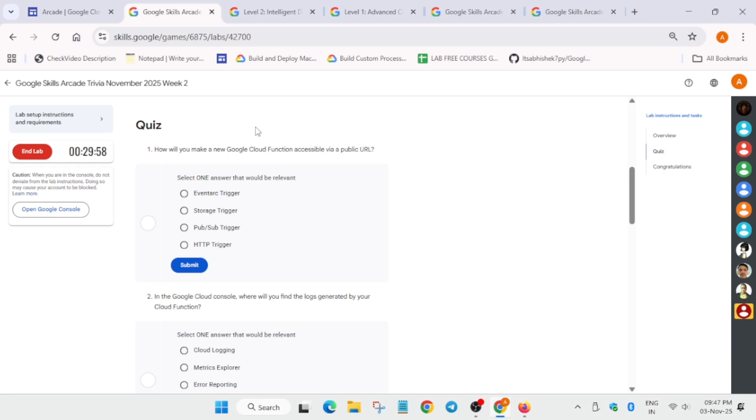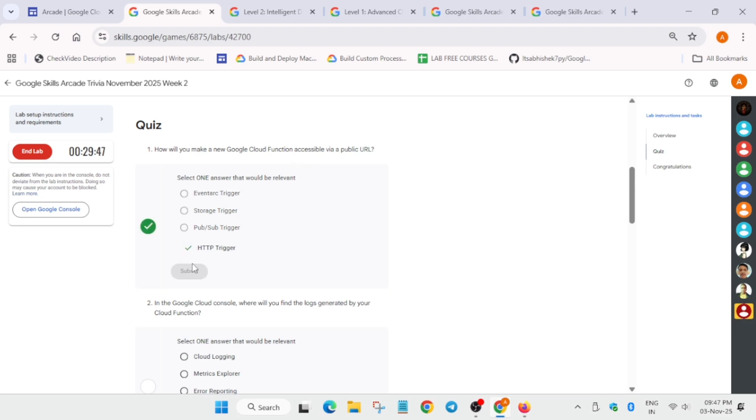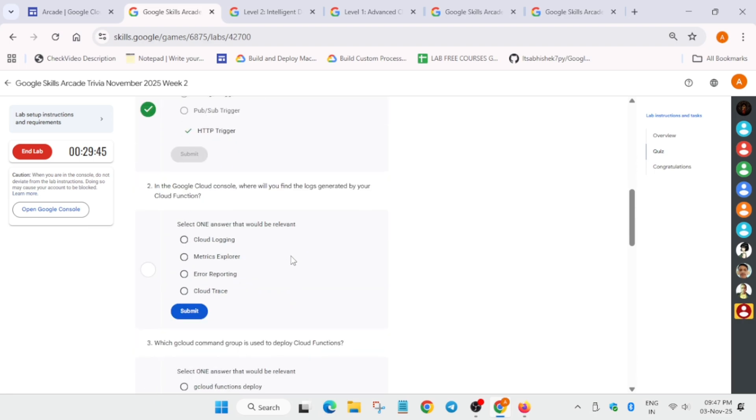Don't worry if you make any mistake, just follow as I am doing. One more important thing you need to make sure: if you complete the quiz early, you need to wait for at least five minutes and then end the lab to get the check mark.